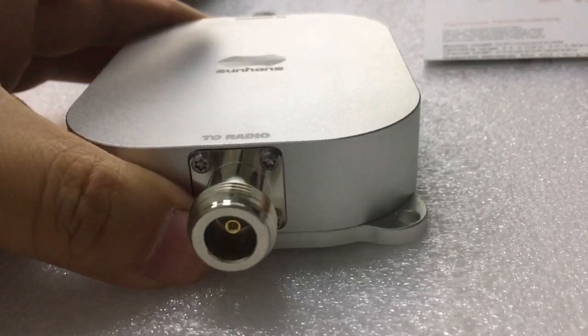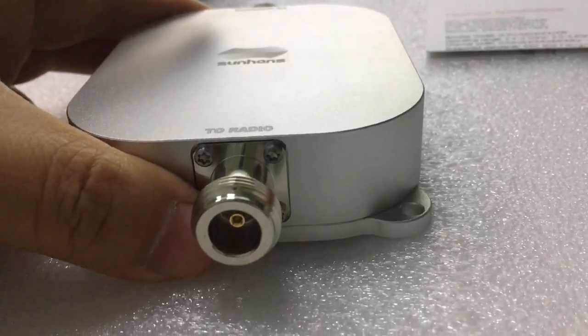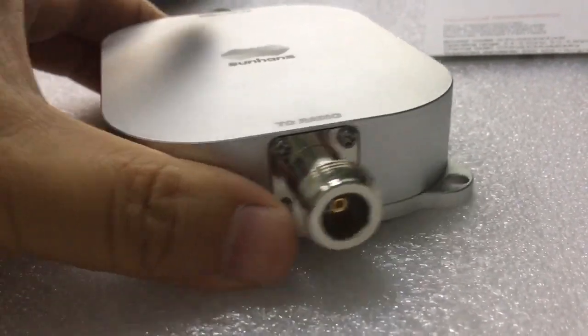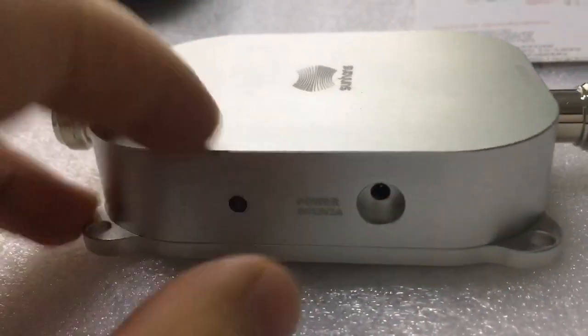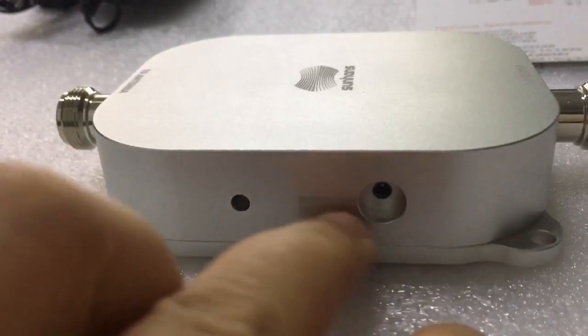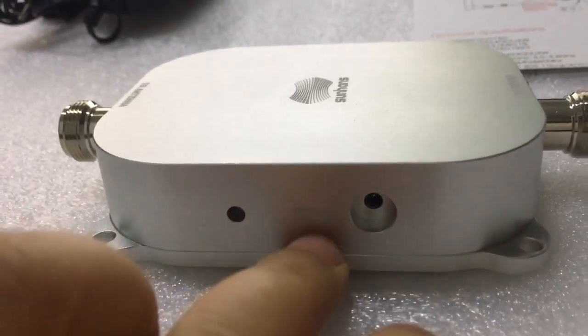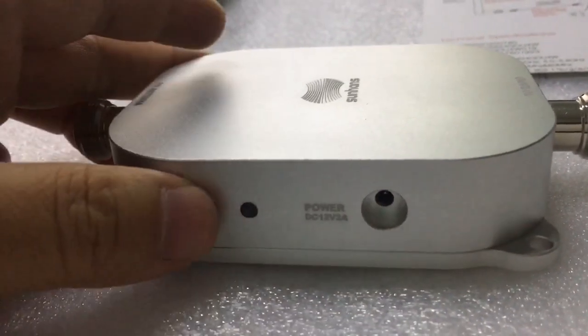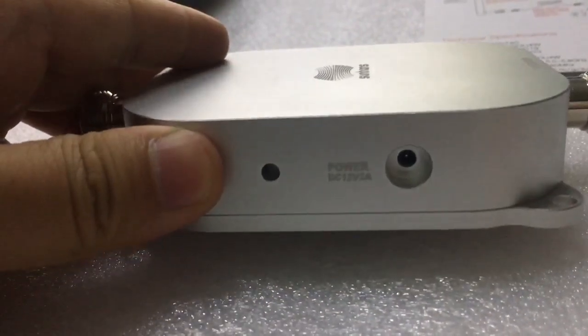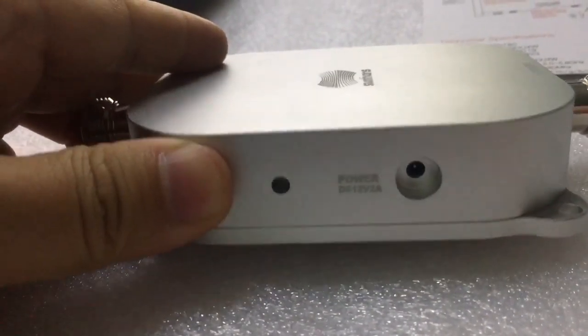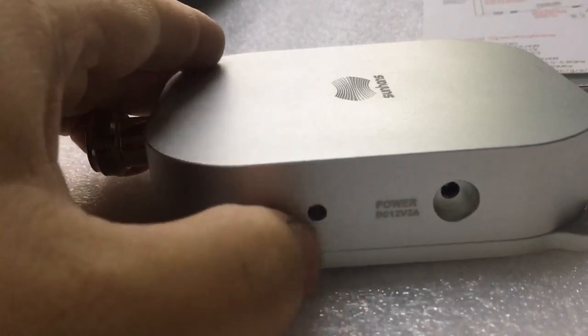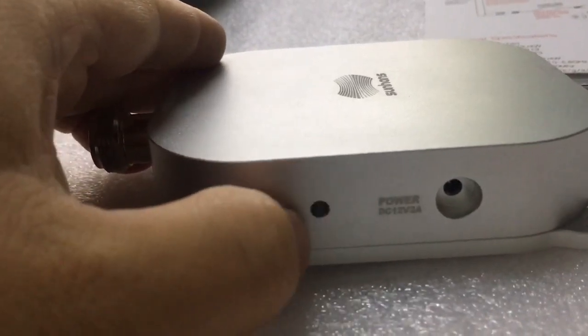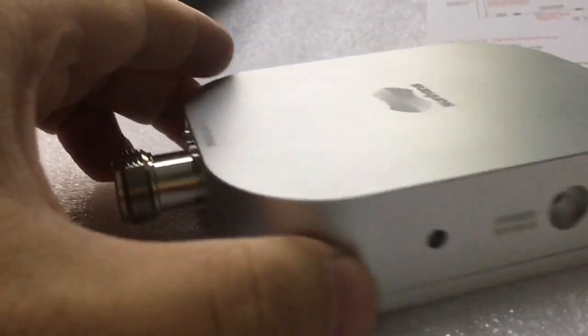So it's not using SMA connector anymore. Here is the power port, 12V DC, 2A. This will be the indicator light.